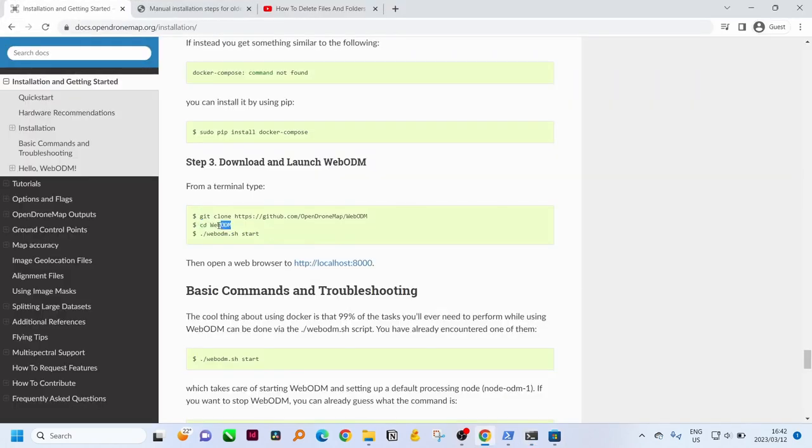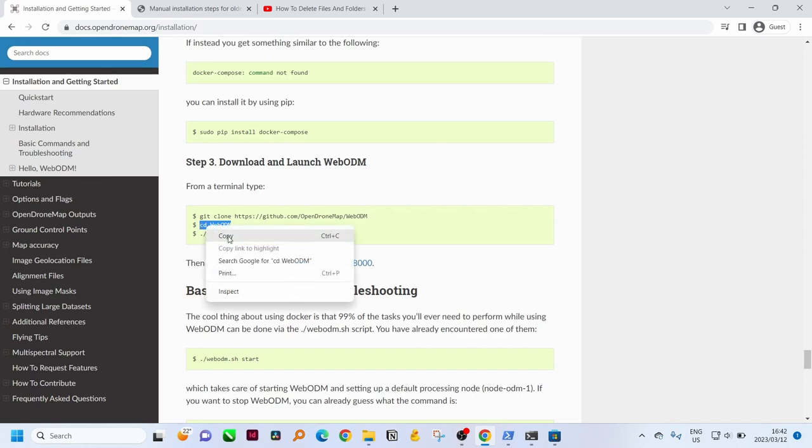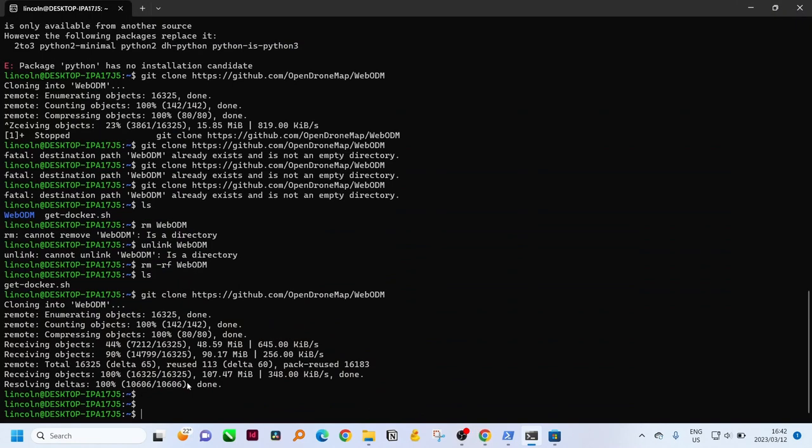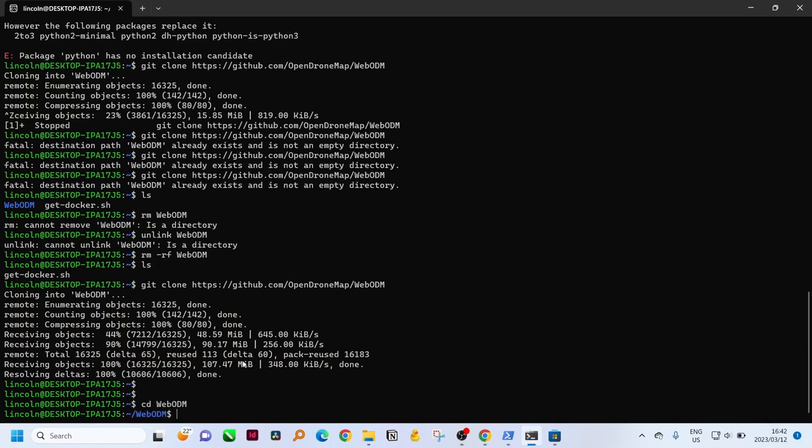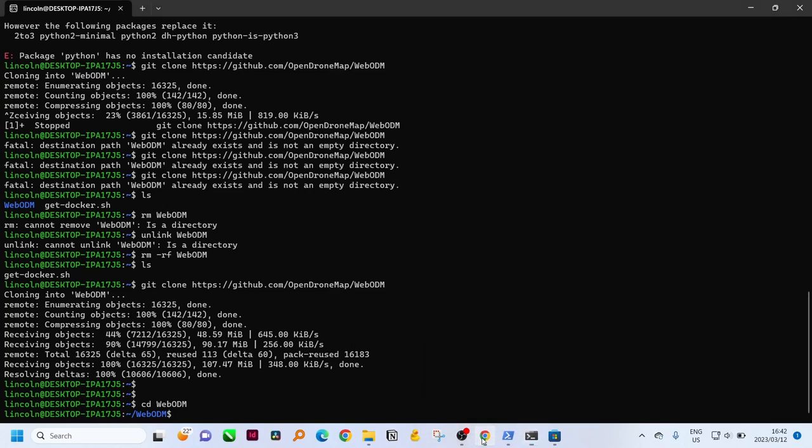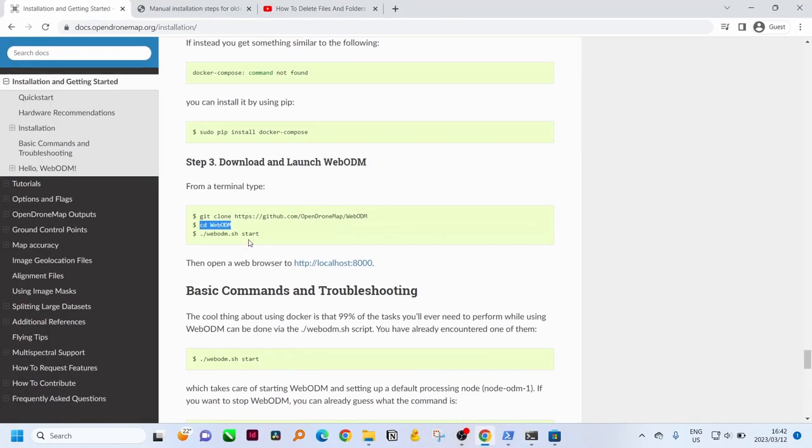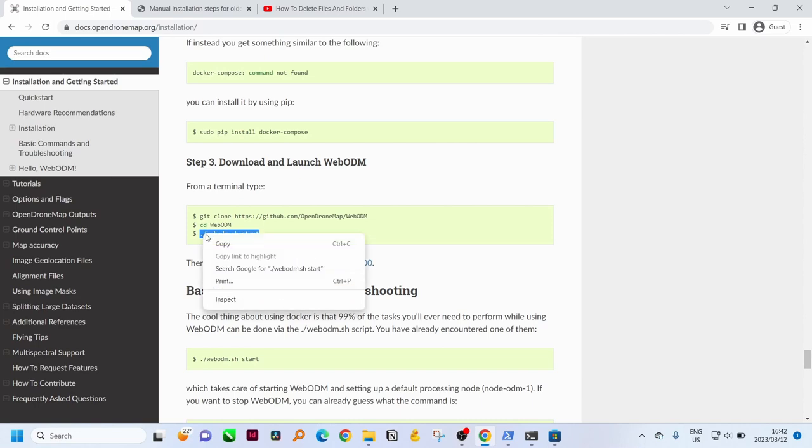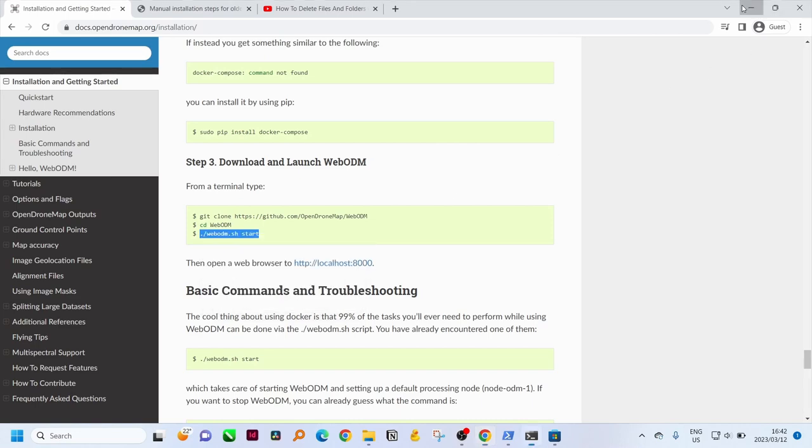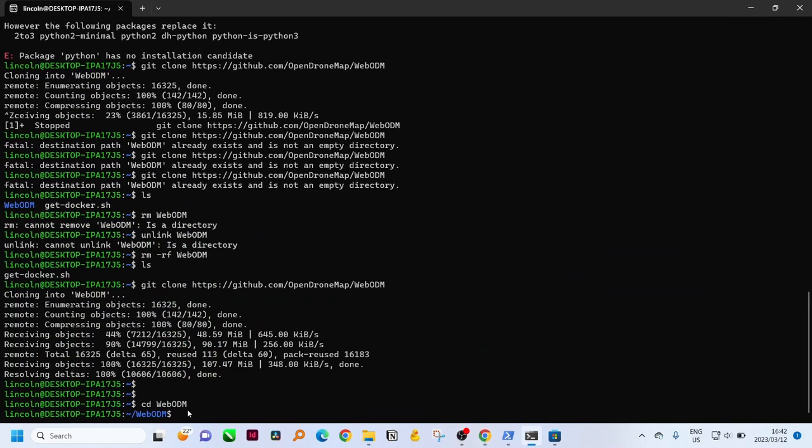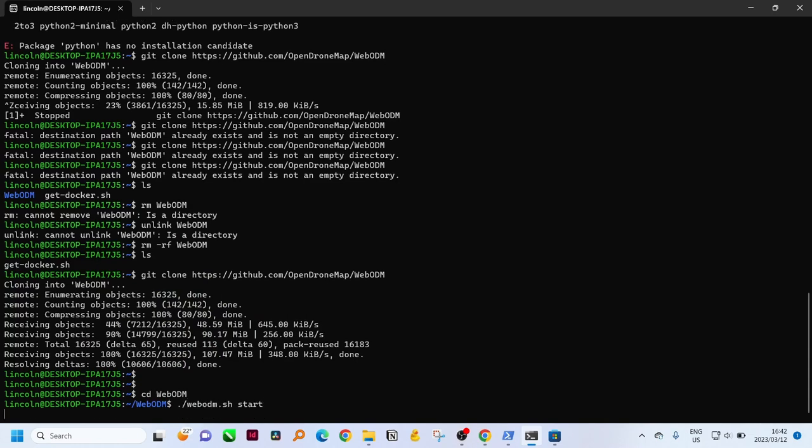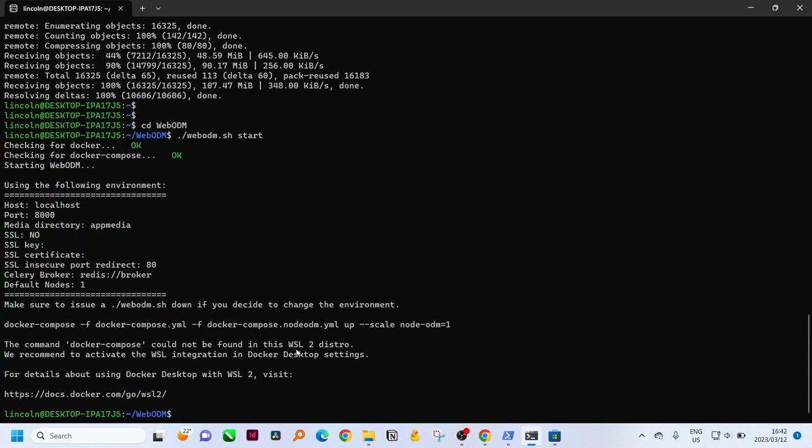Then we can go to the next command and this is cd WebODM. This just takes us into the WebODM folder. That's the same as double clicking on the folder on software that has a graphical interface like Windows.